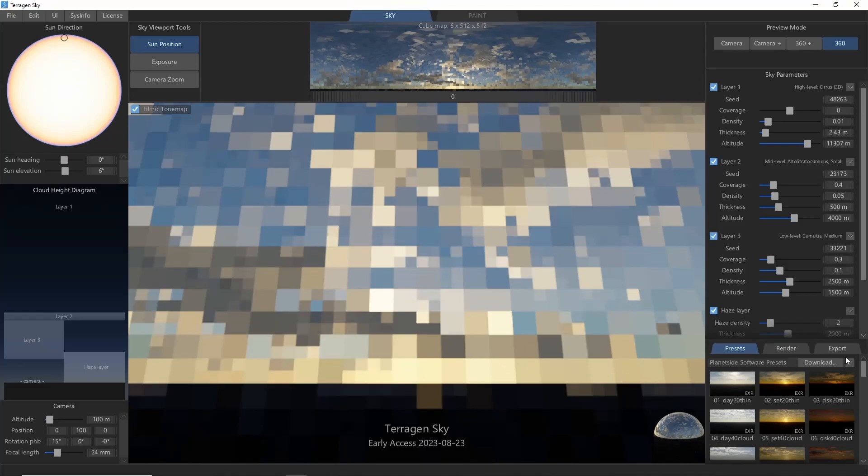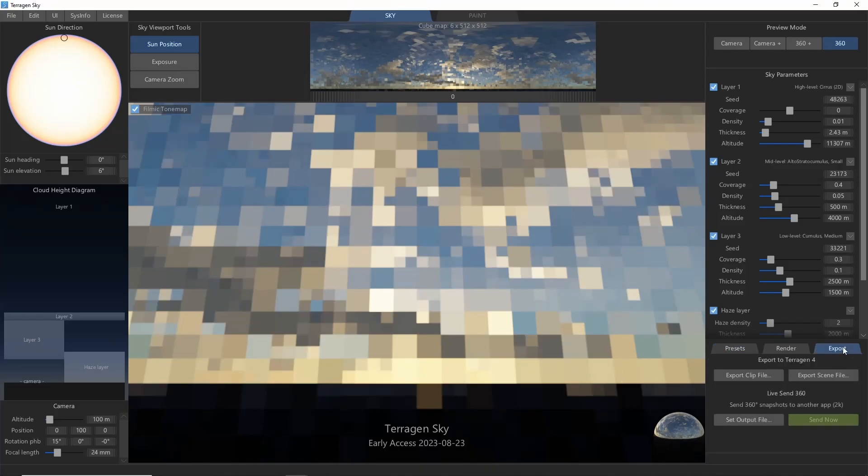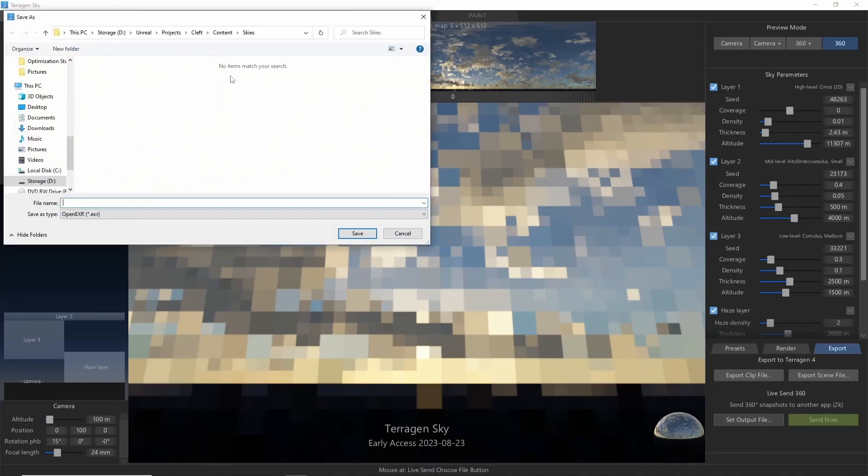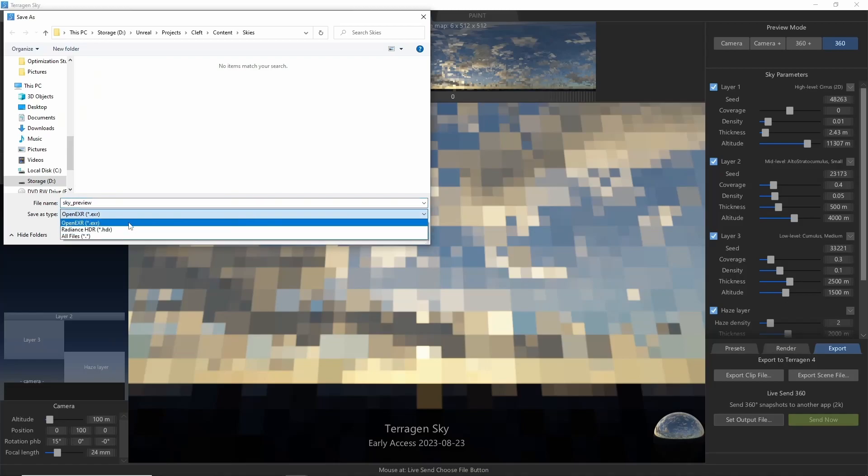Next, come to Export, Live Send 360, Set Output File, and navigate to the Skies folder we created inside your Unreal project structure. Let's name the file SkyPreview, and make sure to set the file format to HDR.